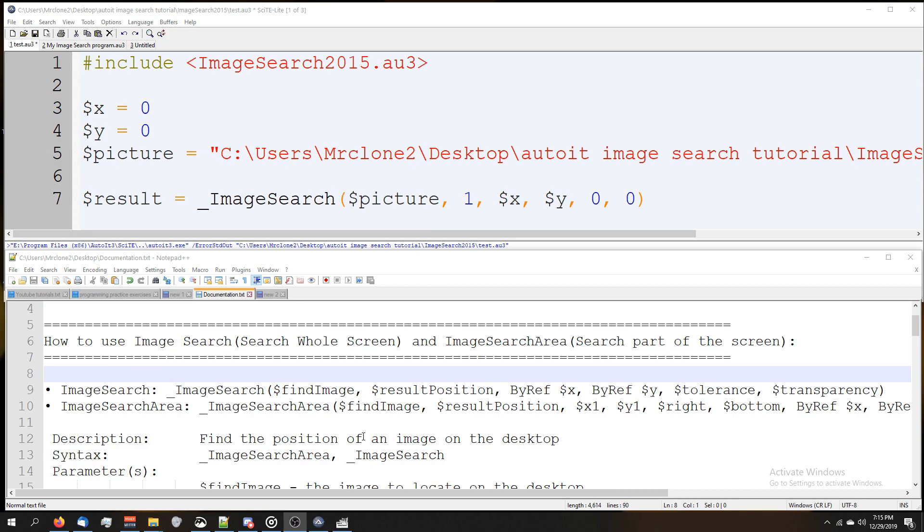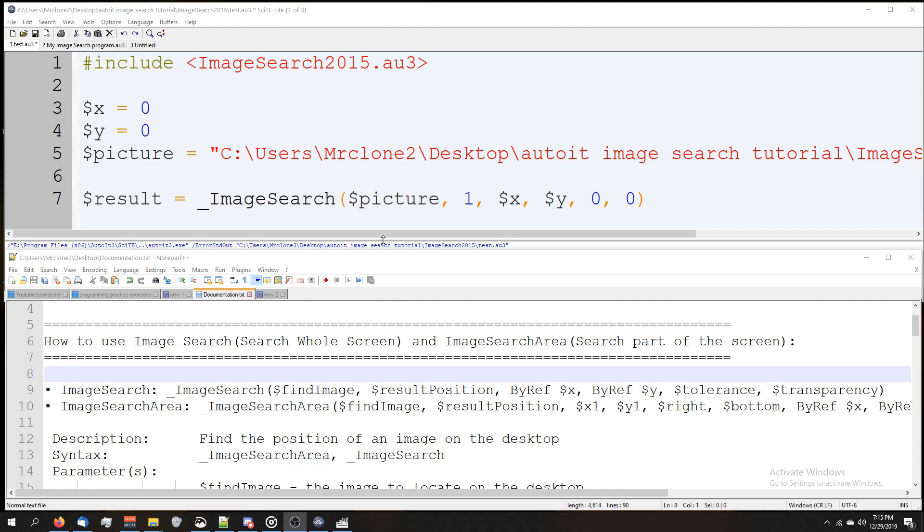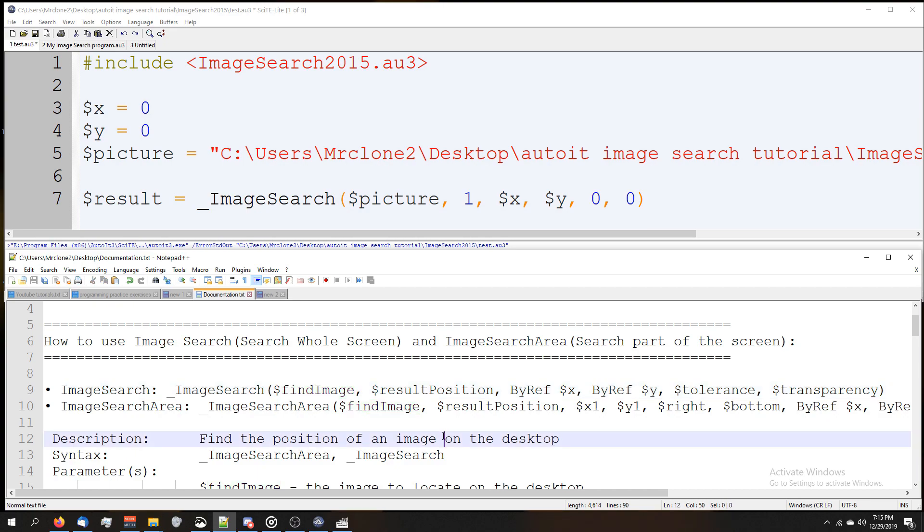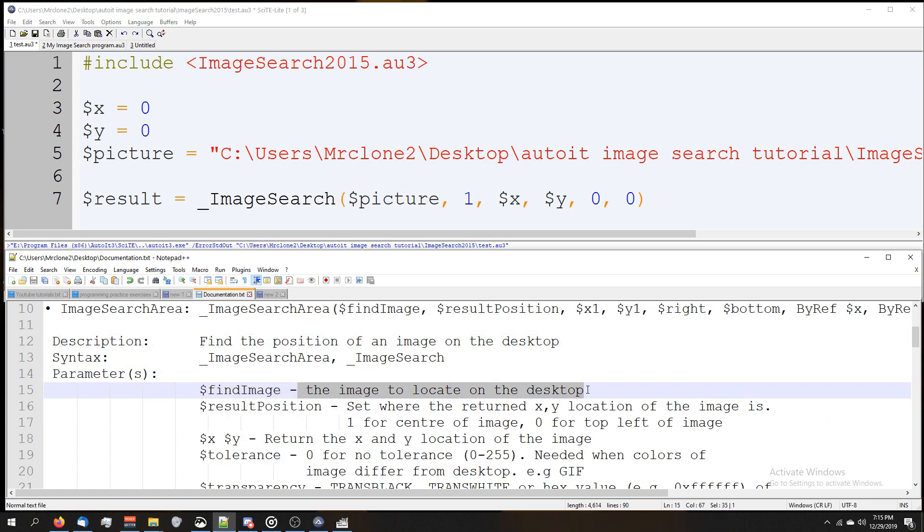If you don't have a documentation file, you got it off the AutoIt forum. All this information is in the ImageSearch2015.au3 file. What we have here is our picture, which we can see is the same thing as the find image. If we scroll down right here, it says find image: the image to locate on the desktop.